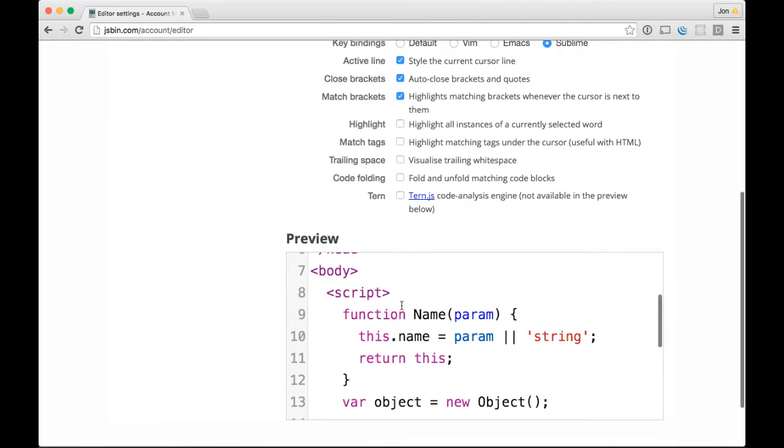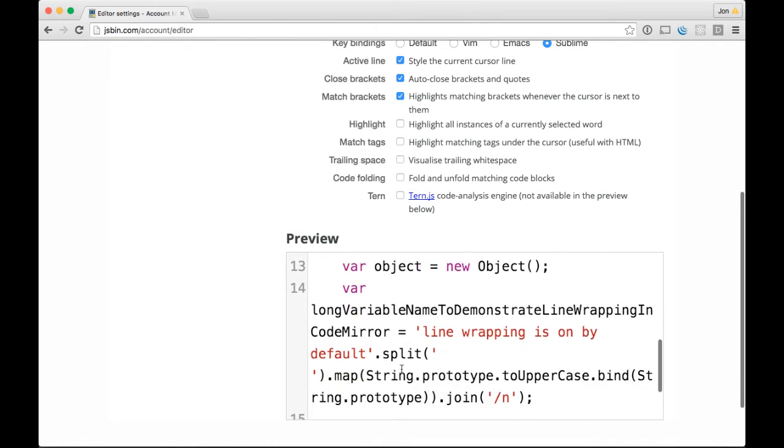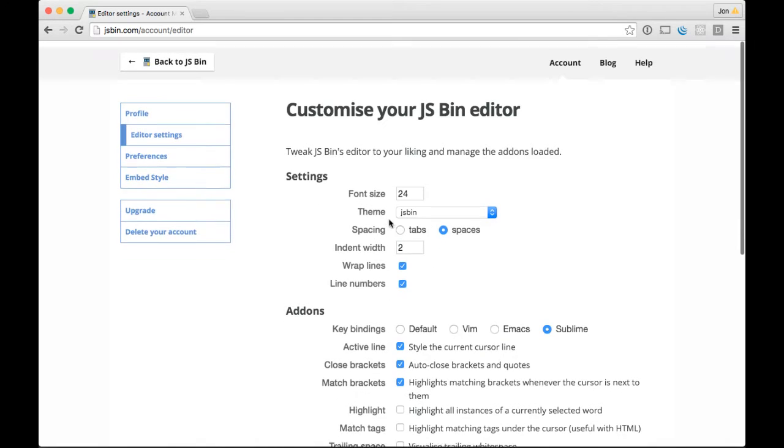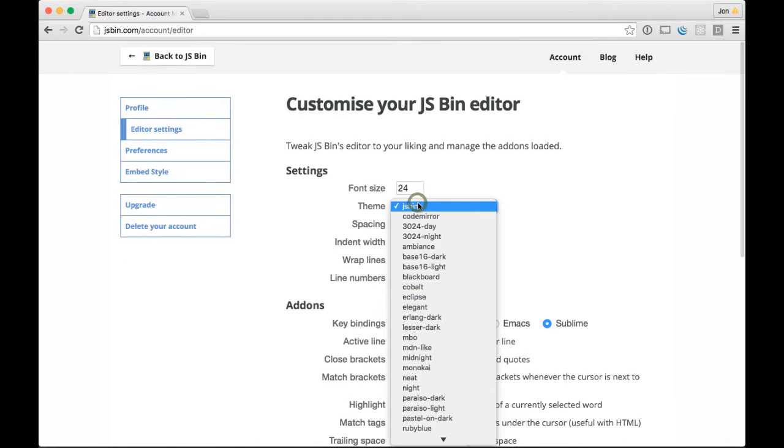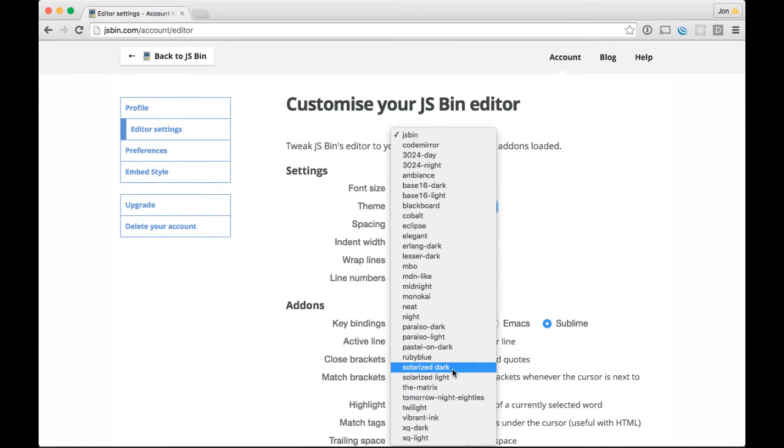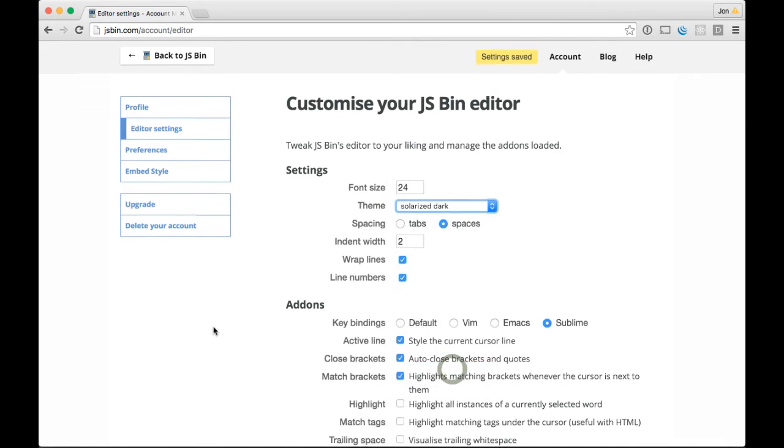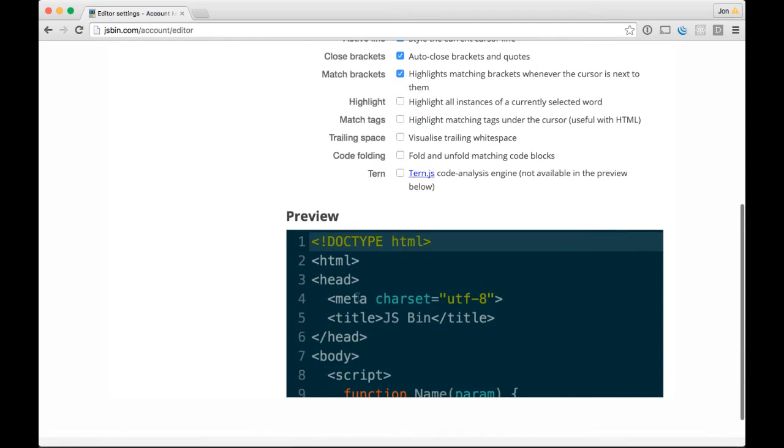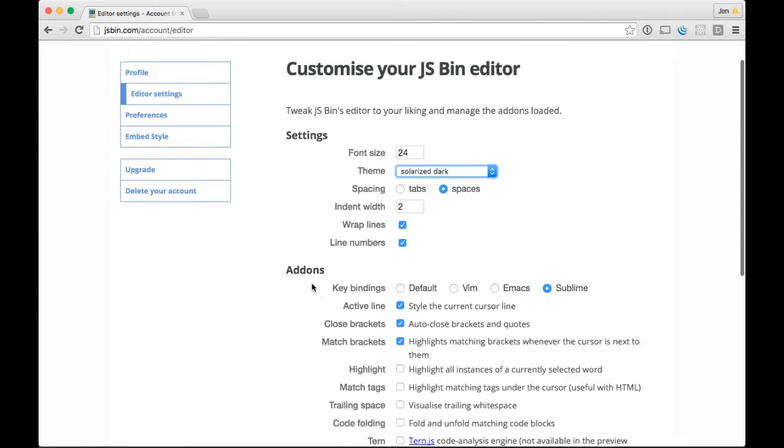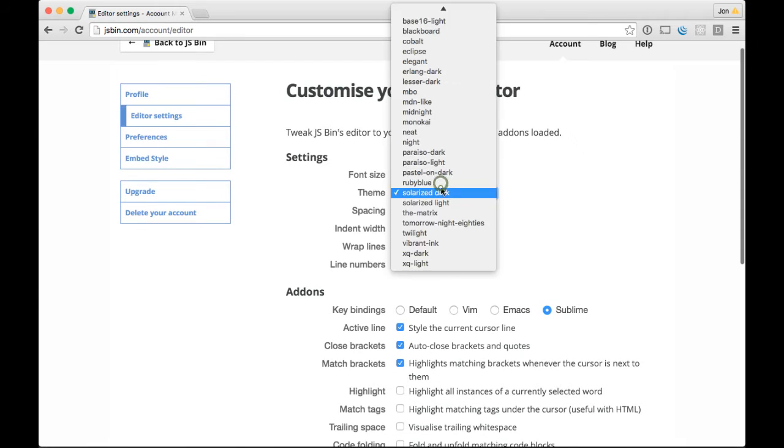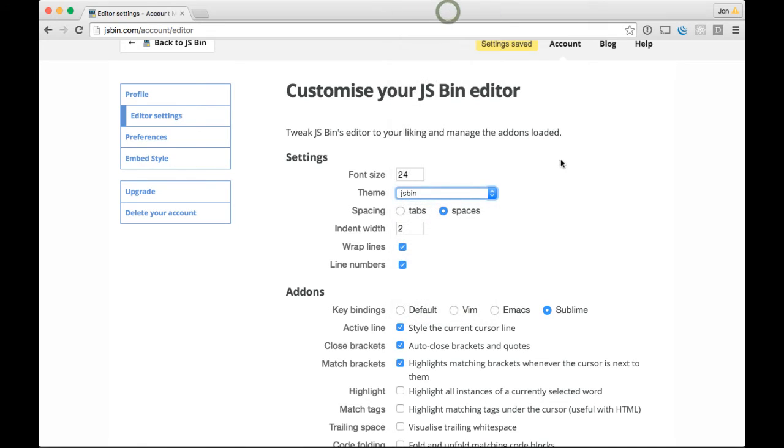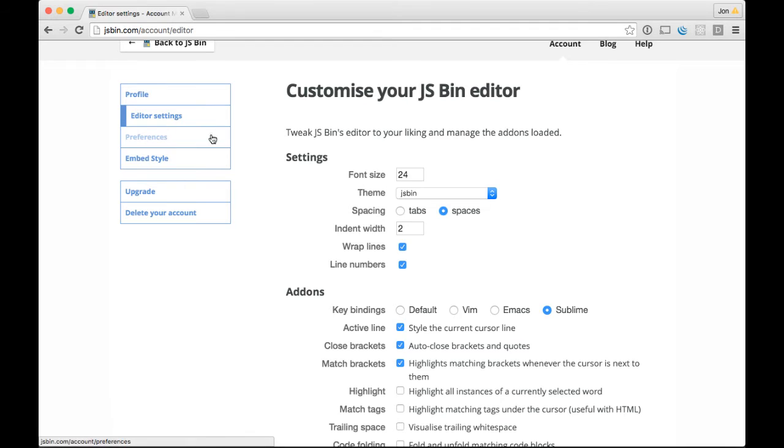It gives you a preview in real time down here of what your code will look like. If you wanted to change to, let's see, I used to really like Solarized Dark, and then you scroll down, you can see what your JSBin code will look like. I'm going to leave it as JSBin because I find it pretty readable. These auto-save, so you can go ahead and make all those changes.